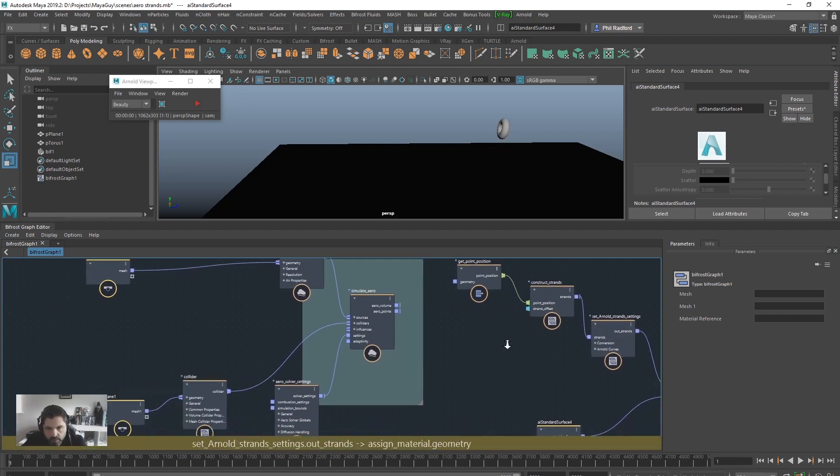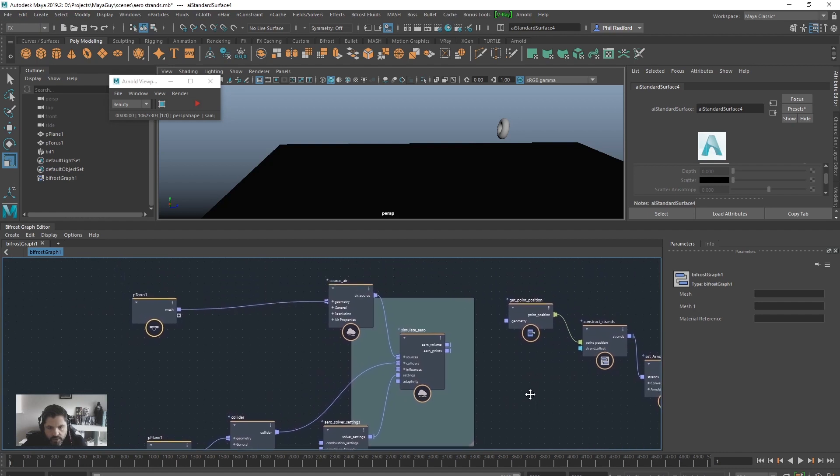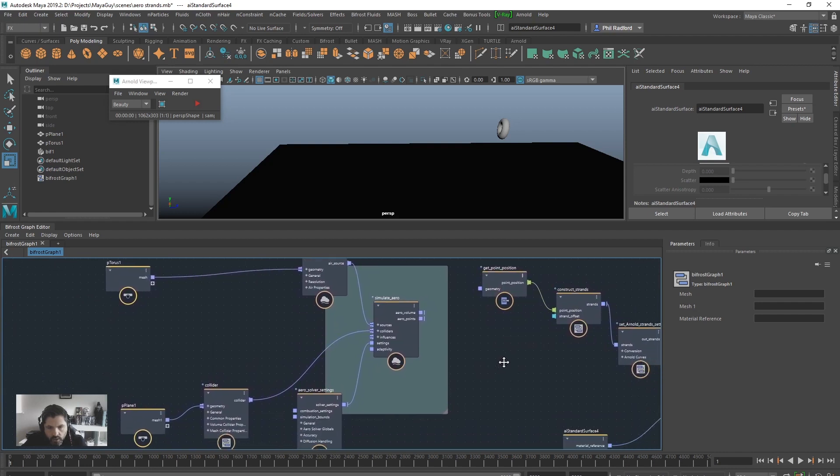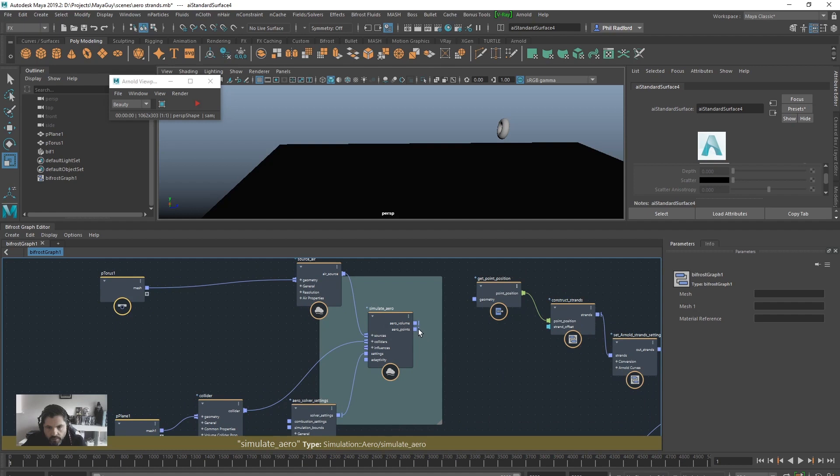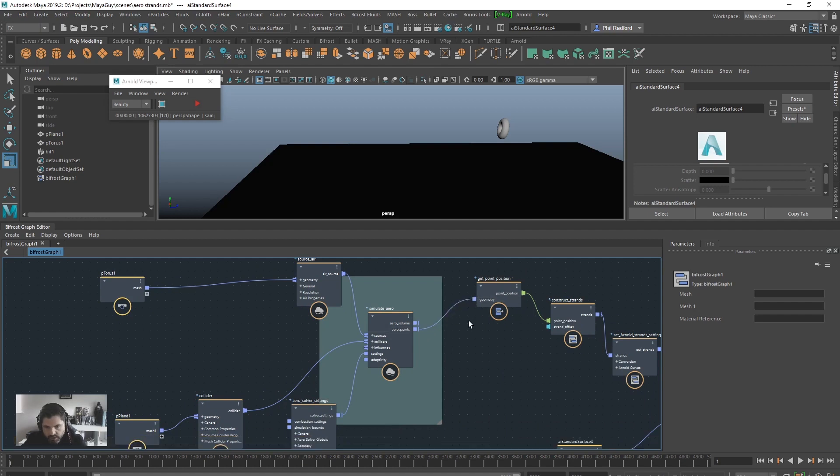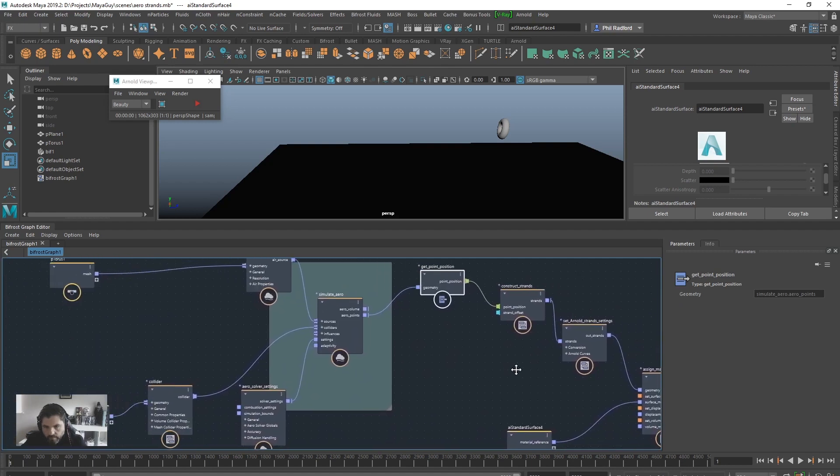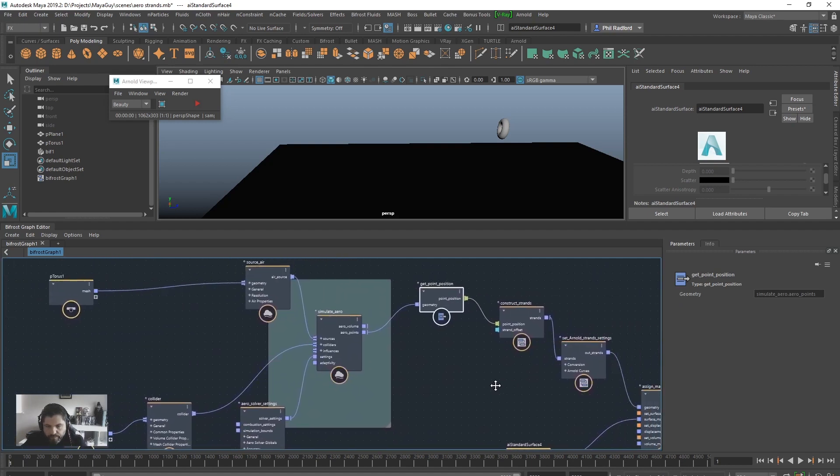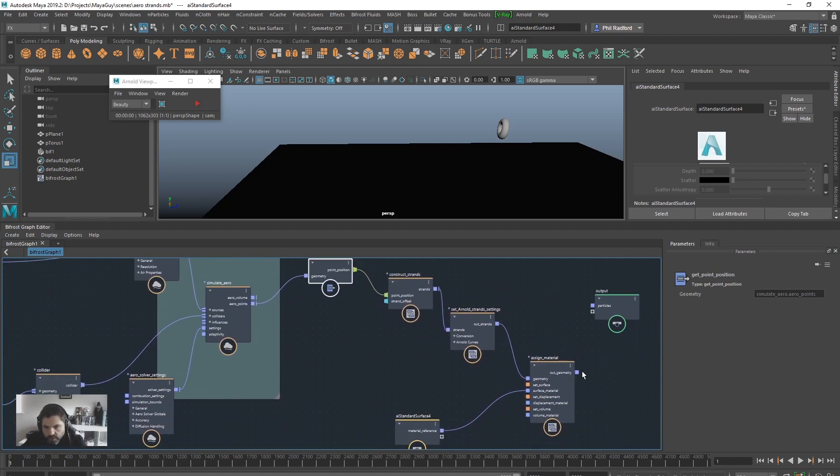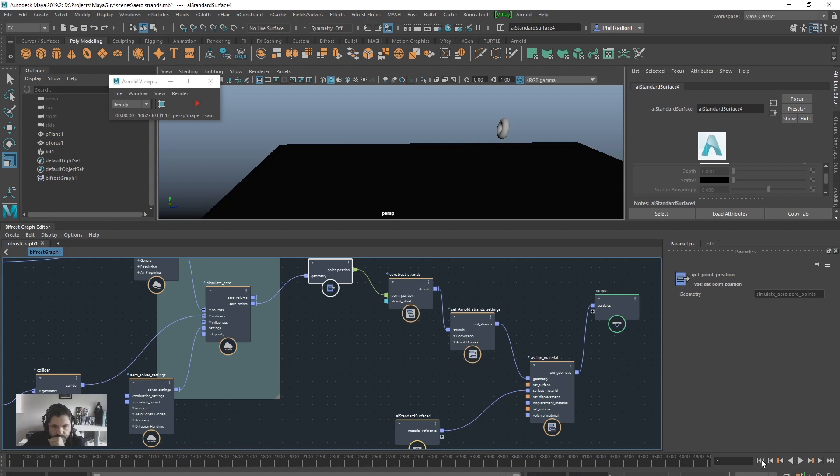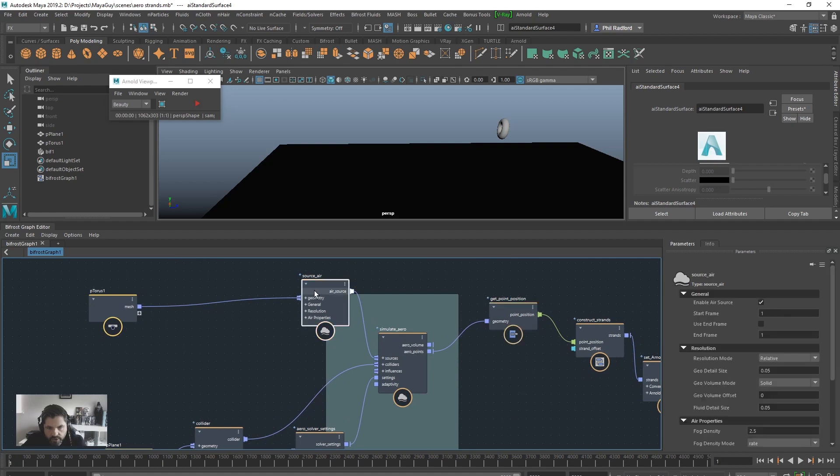So, what we need to do now is we need to drag the points into the get point position. But it's not going to work straight away. So I'll just show you. Just going to put that back into particles. And we're going to rewind. And we're going to play. And we've got nothing going on. Okay. So no strands are showing up. So you'd think it'd work. But there is a little something we need to tick.